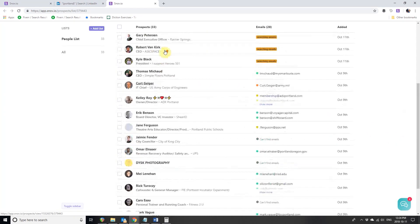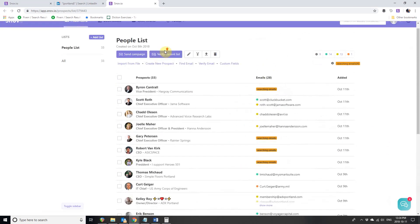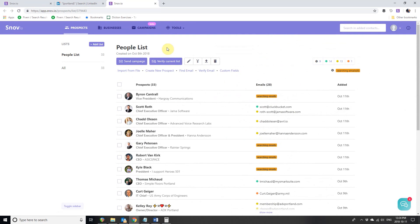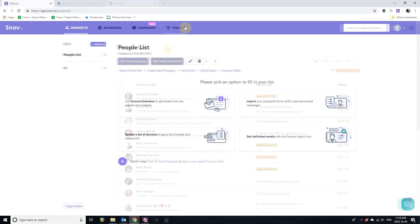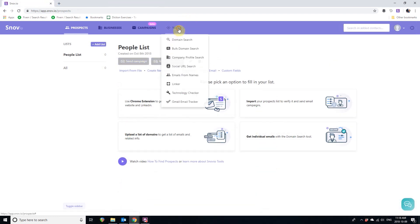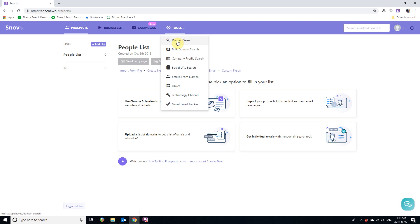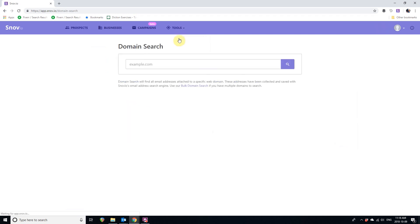Let's not stop there and find more prospects with Snovio domain search. Go to the Tools menu again and choose Domain Search. You can choose Domain Search for a Single Domain Prospect Search or Bulk Domain Search if you have a list of domains you want to prospect from. For example, let's find all the emails associated with the angel.co domain.